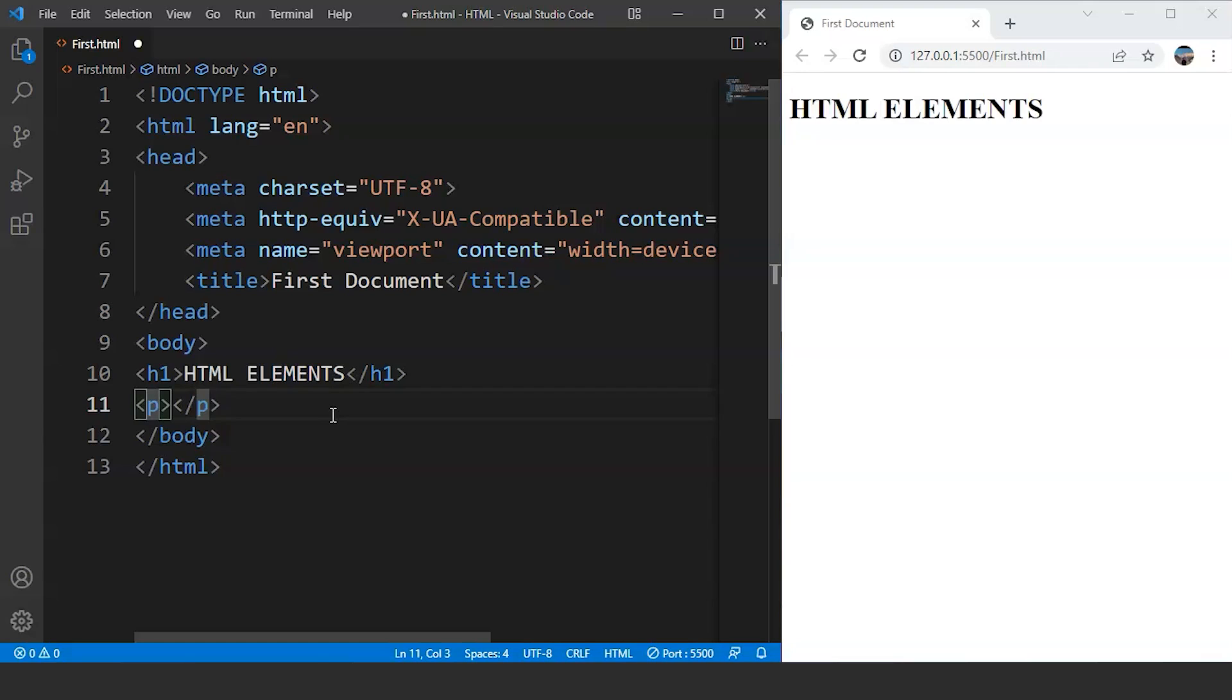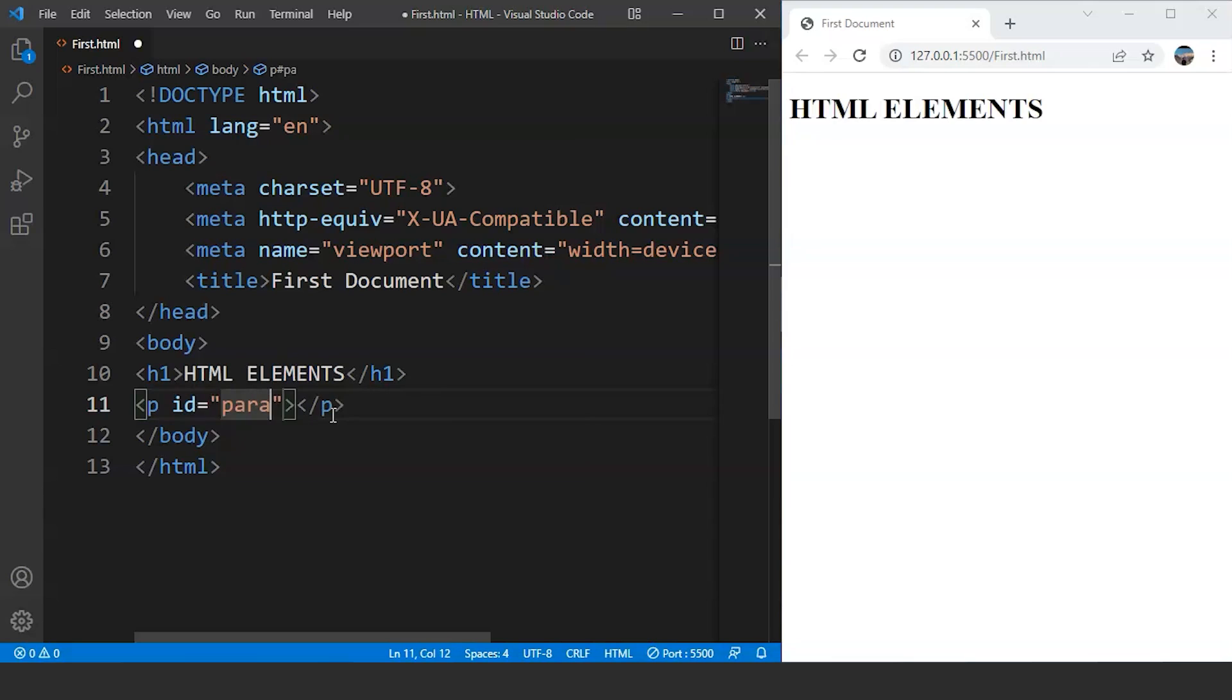Now if we add an attribute to this tag like an id or a class, we'll write here let's say id equals para1. This tag now has an attribute within it. Id makes this whole tag unique. We can access the content of this tag with the help of id attribute. We'll discuss attributes in detail in the upcoming video. For now,